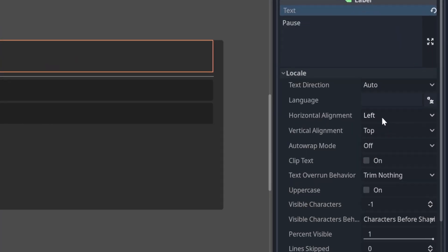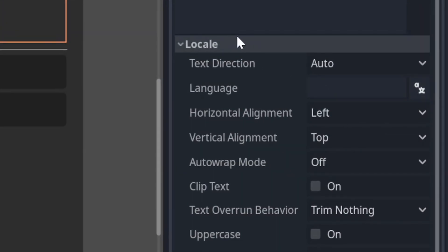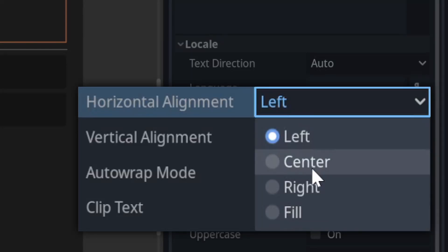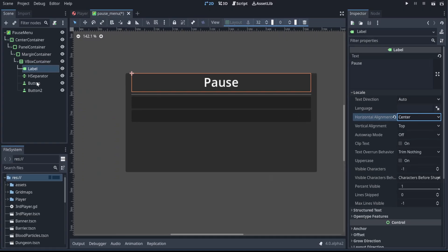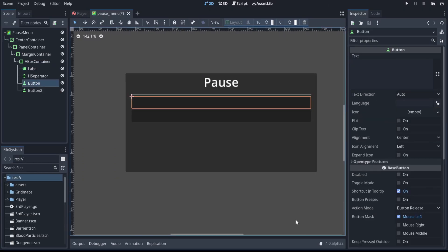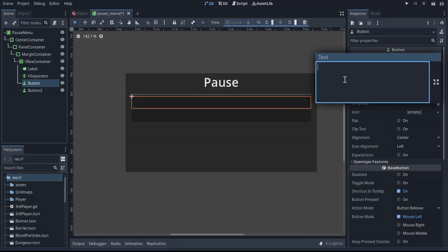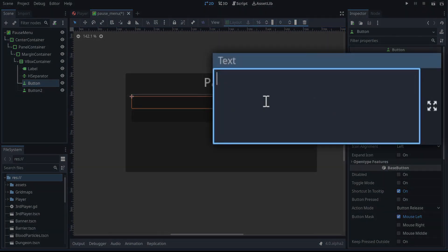And over in locale, under horizontal alignment, we can center that, and we can go and set the text for our buttons as well. The first button, I just want that to be a resume button, and the second button can be quit.